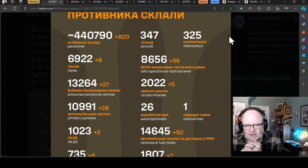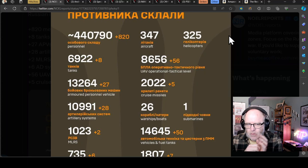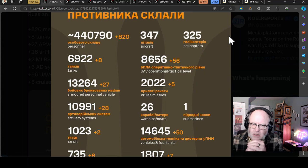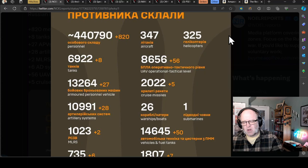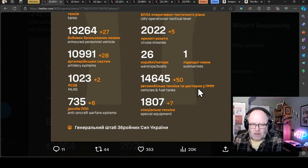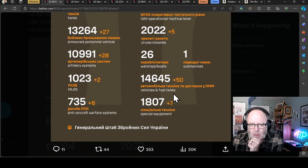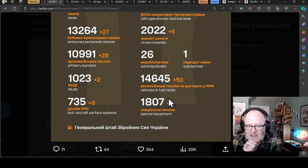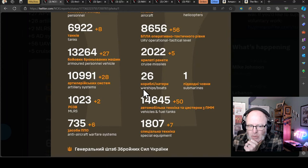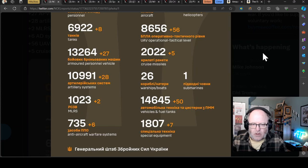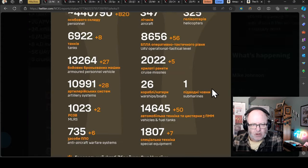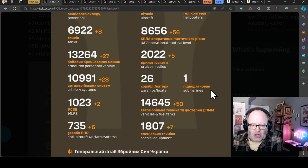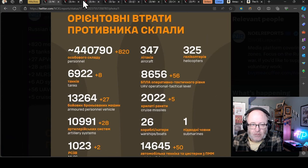820 personnel loss for the Russians. 8 tanks, 27 armoured personnel vehicles - about what we've seen for the last 2 or 3 days. 27 APVs and 28 artillery systems are significant numbers. 2 multiple launch rocket systems and 6 anti-aircraft warfare systems - that is an absolutely staggering statistic. 50 vehicles, fuel tanks, and 7 pieces of special equipment. Consistently challenging numbers for the Russians there.